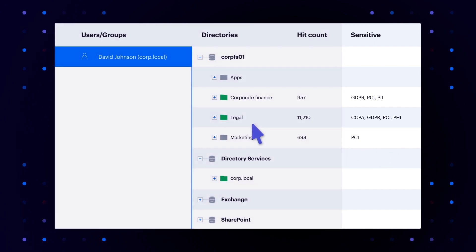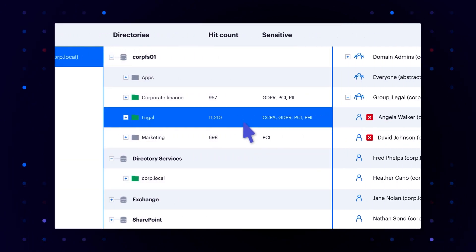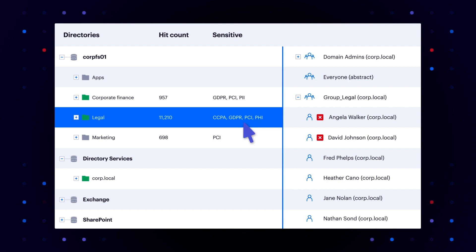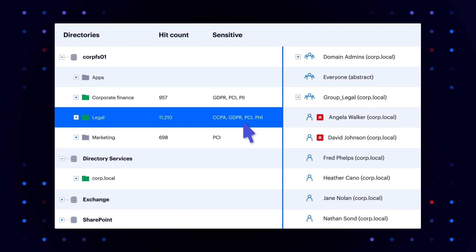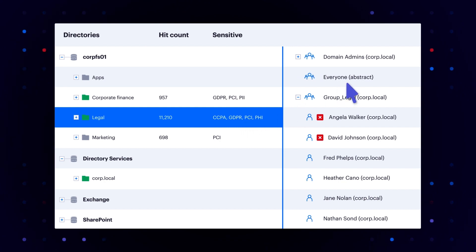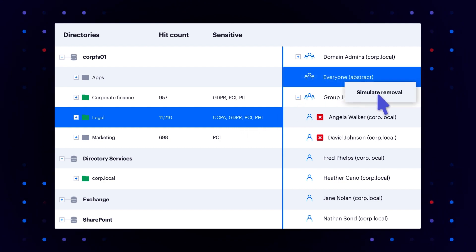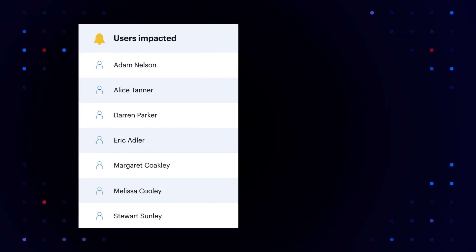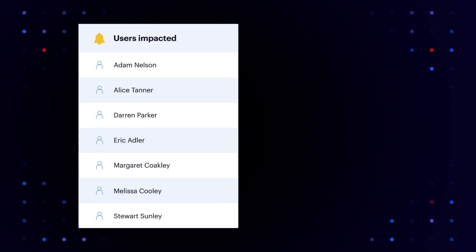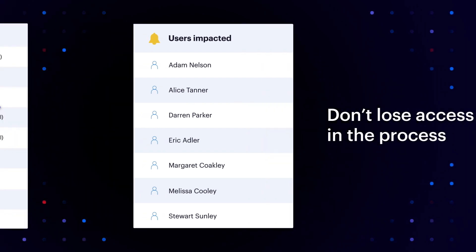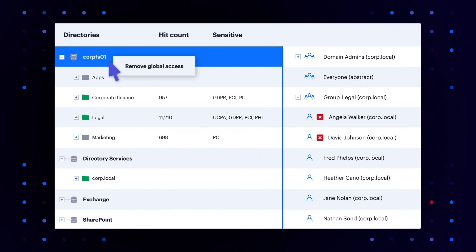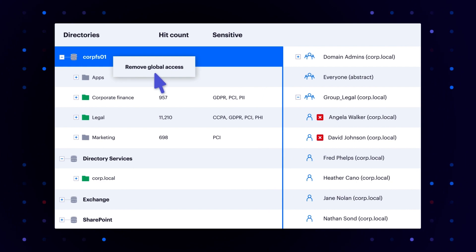We pinpoint unnecessary access and help you revoke it. Fix your biggest security risks, like thousands of sensitive files open to not just David, but everyone in the company. Simulate changes in a sandbox to make sure users or applications don't lose access in the process. You can even automatically remove global access groups from entire volumes.